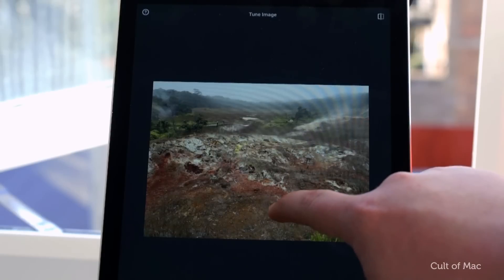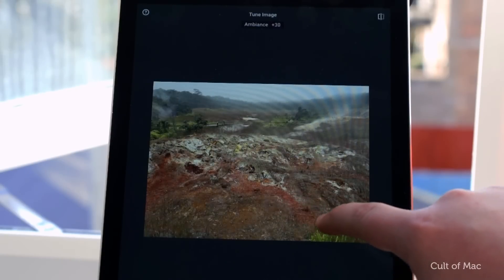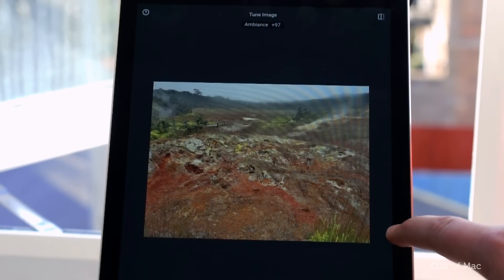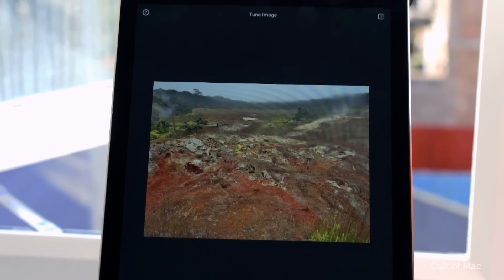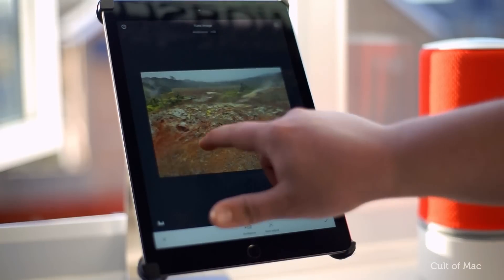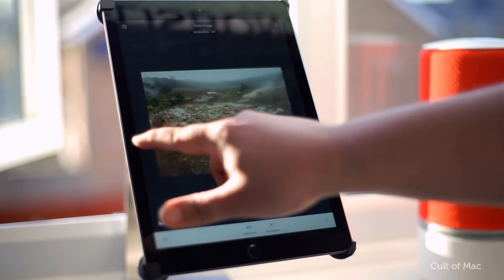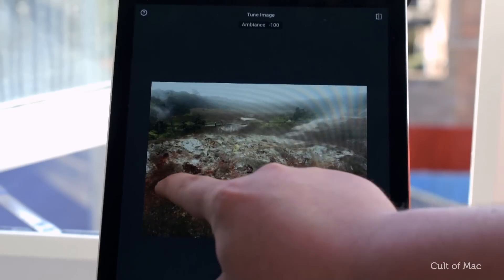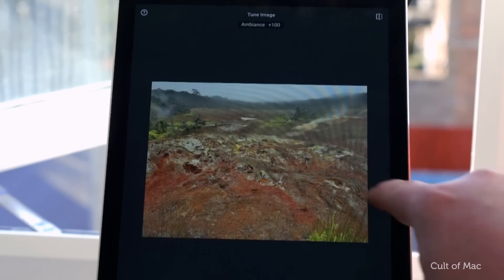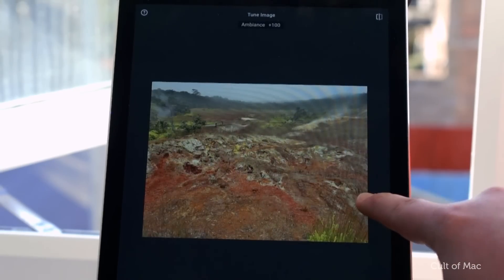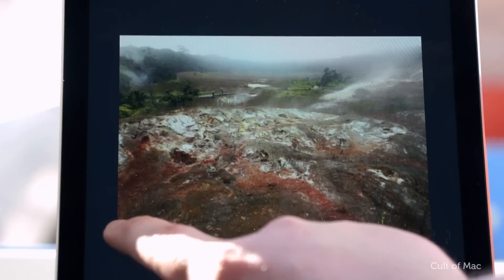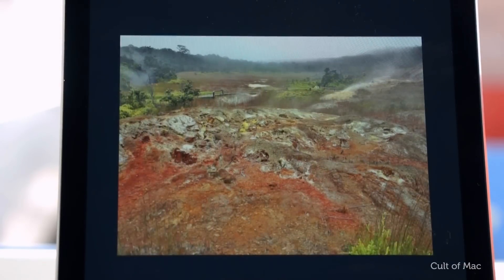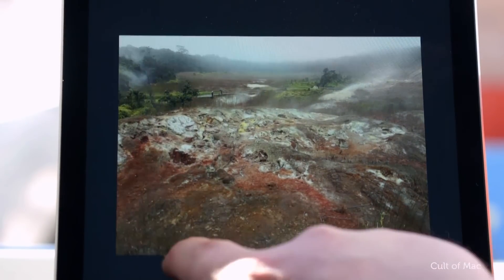Next, try Ambience. Swipe up to choose Ambience from the parameter list, then adjust it with a swipe right or left. Feel free to bump it up all the way to 30 or 35 if you want, or just slide around until your photo looks the way you like it. Using a negative Ambience number will darken shadows and soften up lighter areas for some mood.